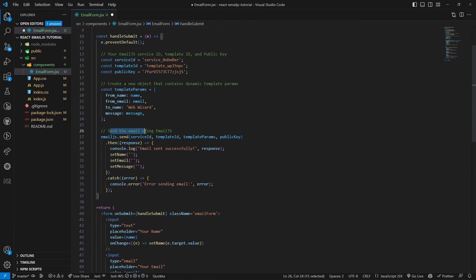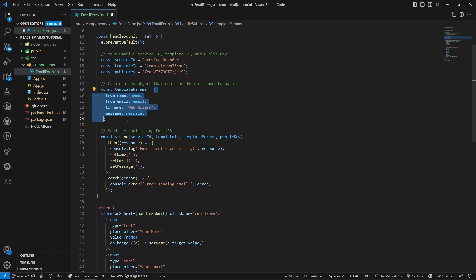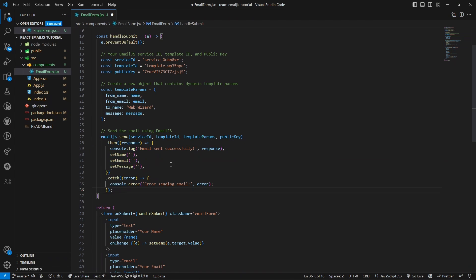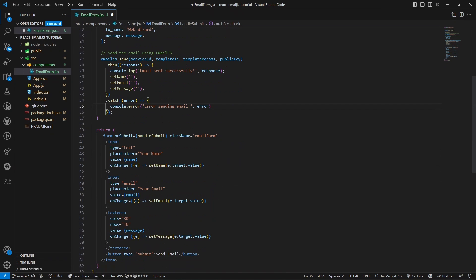We also need to import the EmailJS library. Using the EmailJS library, we call the send method passing service ID, template ID, template params, and the public key. This returns a promise, so we handle it with .then and .catch. On success we alert 'sent successfully' and reset the state variables; on error we log the response.